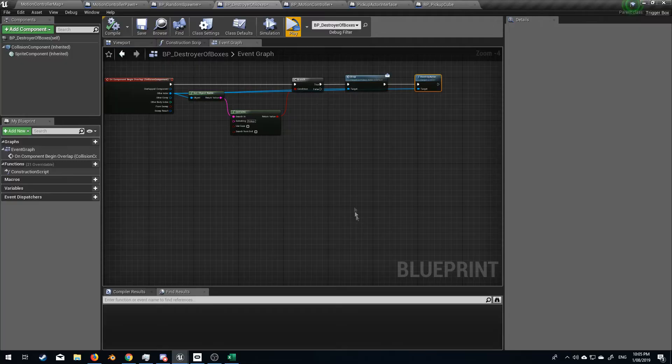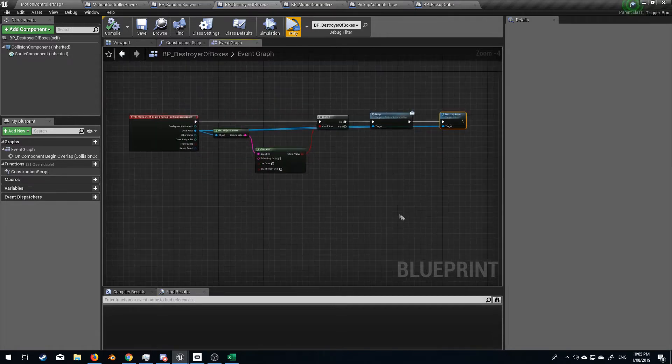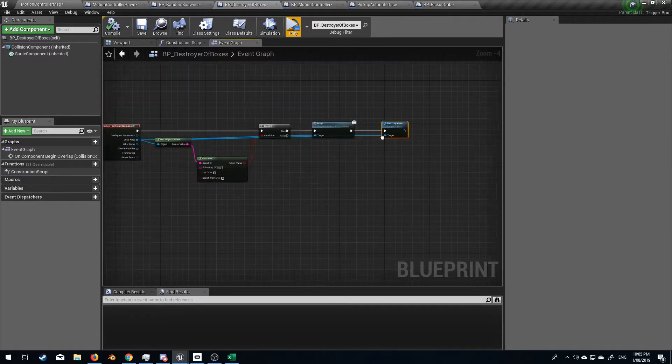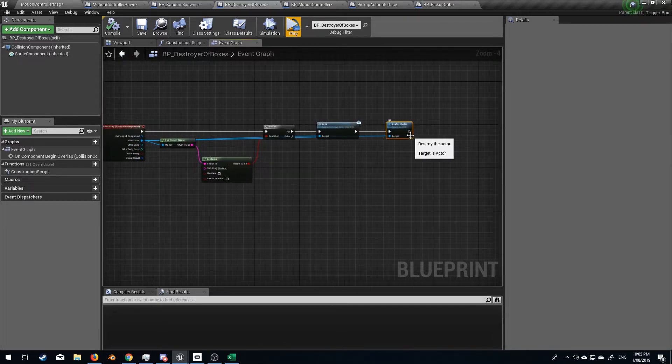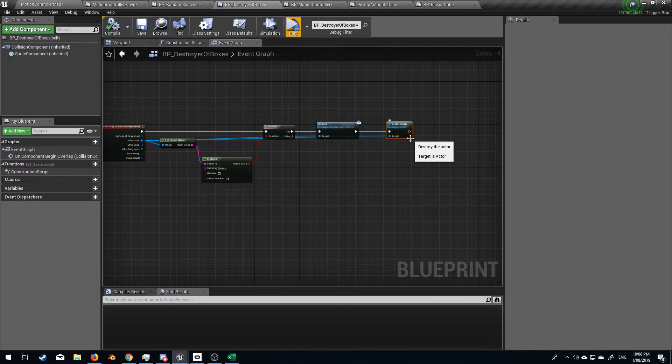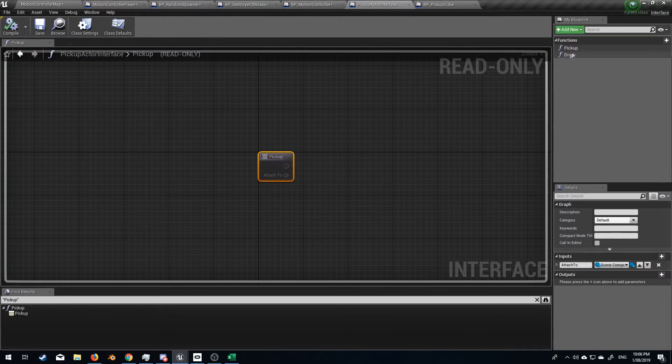So let's come back to the destroyer of boxes. From here when our box is destroyed I want to send a message to say respawn. So let's go into our pickup functions.